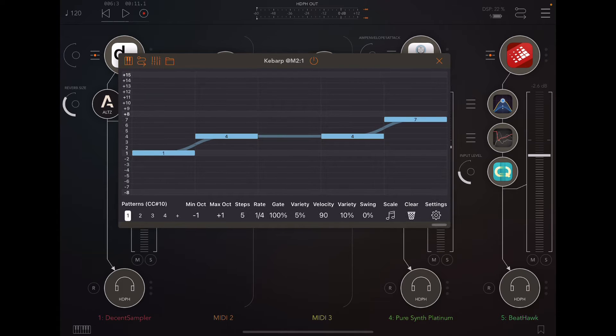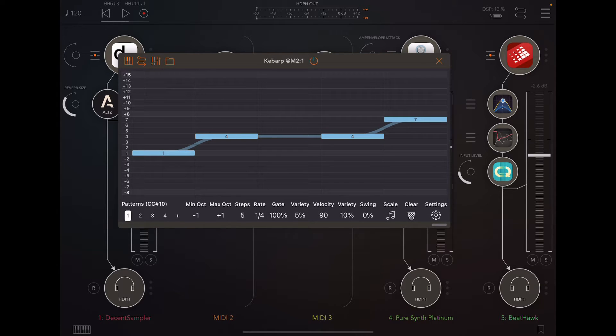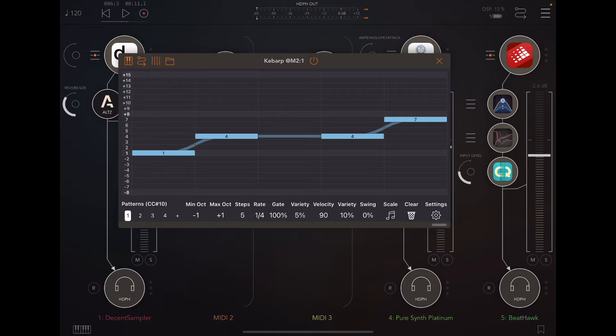It's not an arpeggiator, despite ARP being in the name. It is what I would call a melody enhancement tool or a melody improvement tool, basically, that takes something simple and makes it into something more interesting, and the sky's the limit.